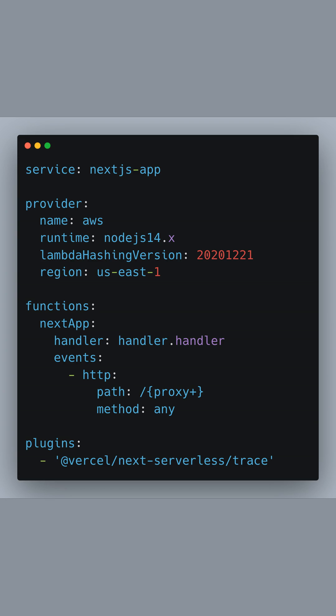Finally, we'll take a look at the serverless.yml configuration file, where we define the details of the AWS deployment. We start by specifying the service name, which in this case is nextjs-app.